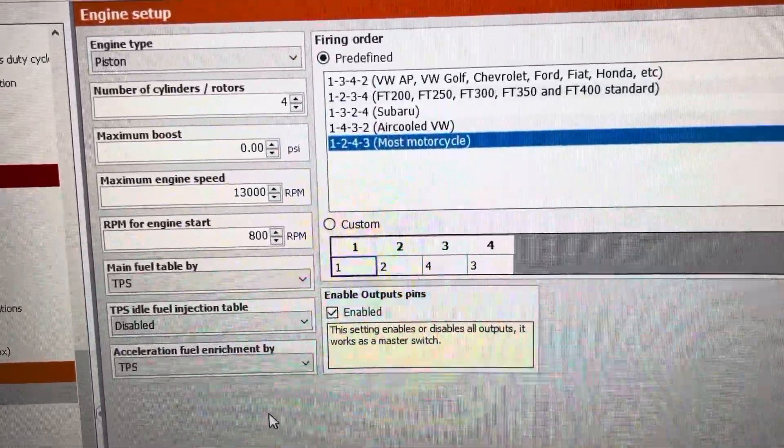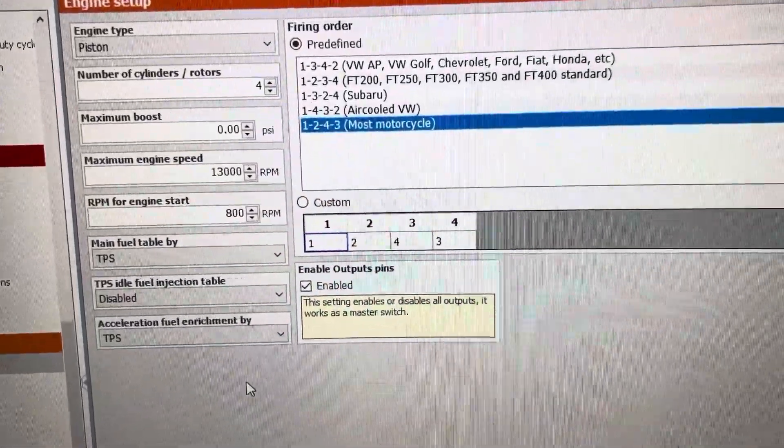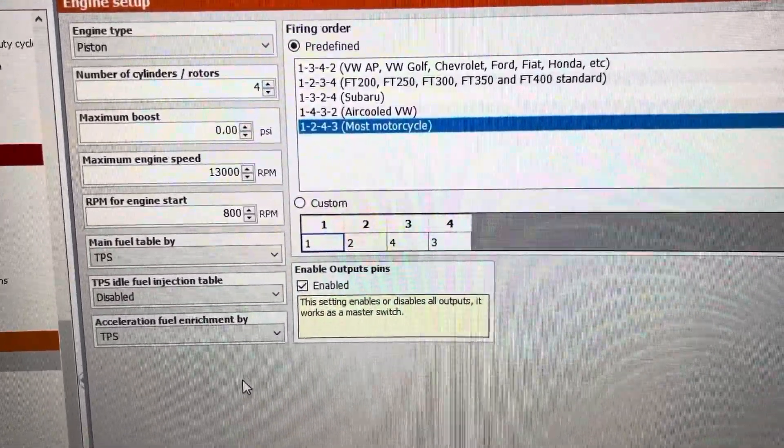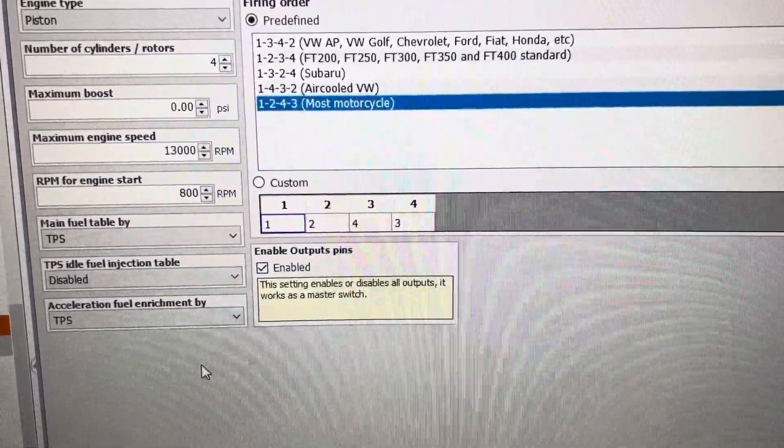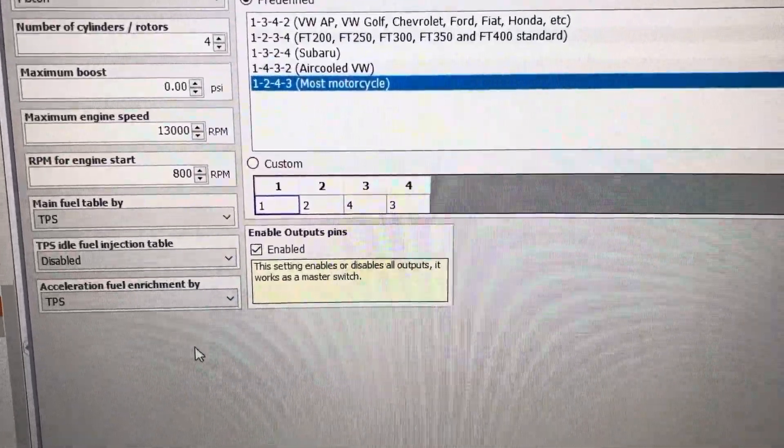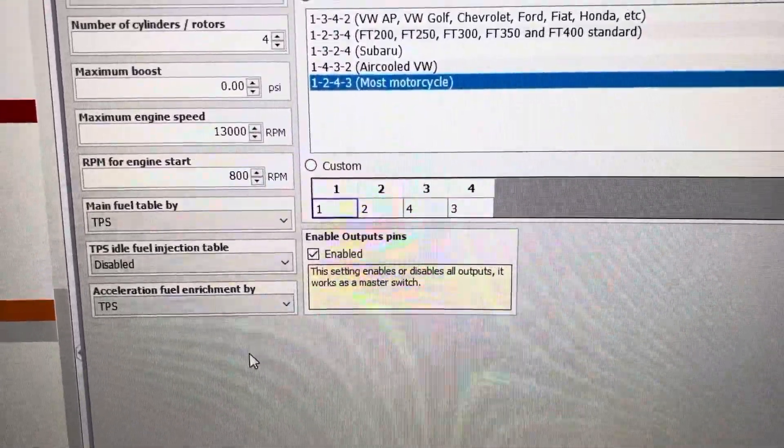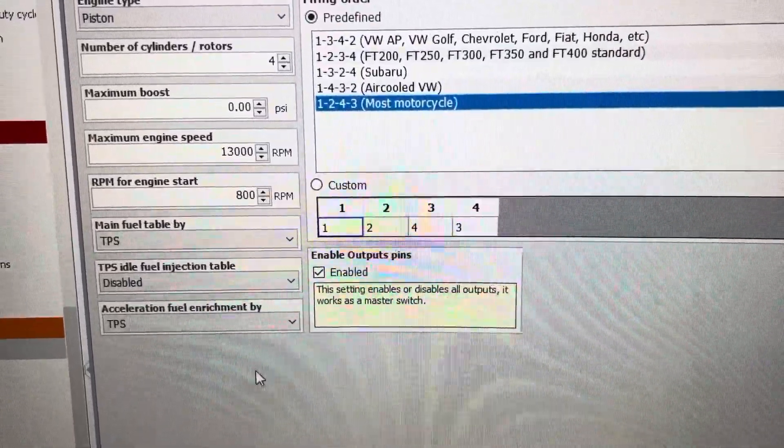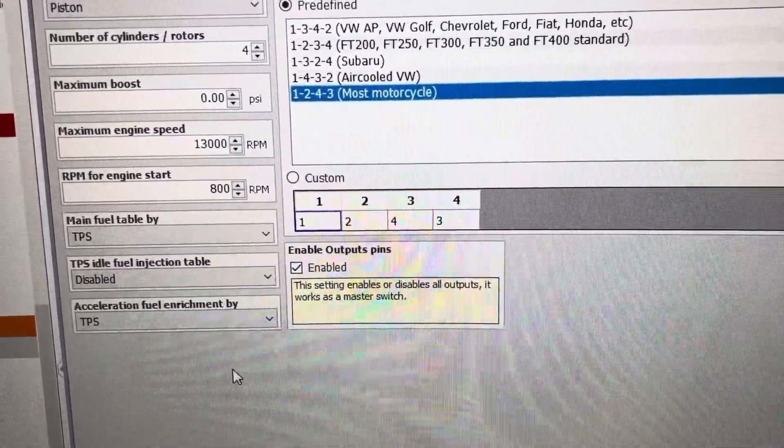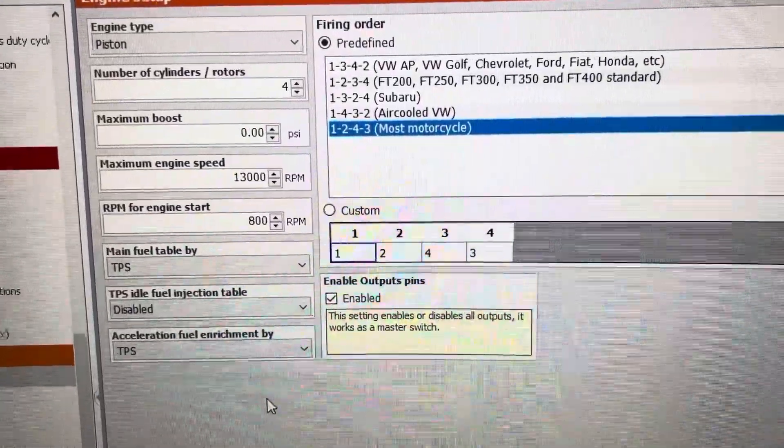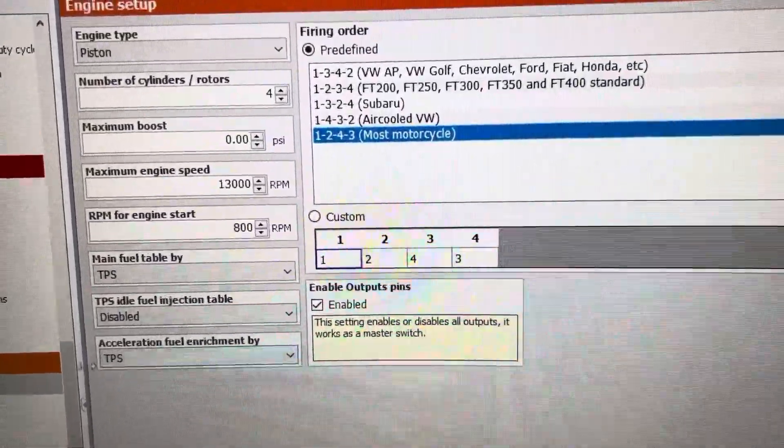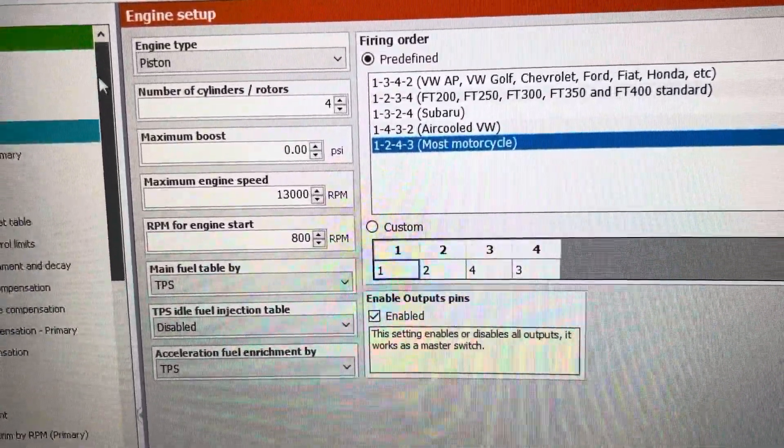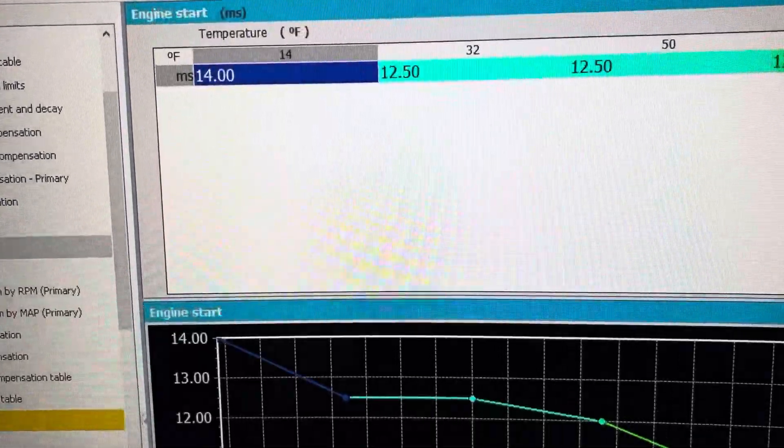So for example a lot of guys will keep 400 here because their engine cranks over at 400. That's not what you want. If your engine cranks over at 400 or a little bit more and you have 400 set here, it does not switch over from these tables.